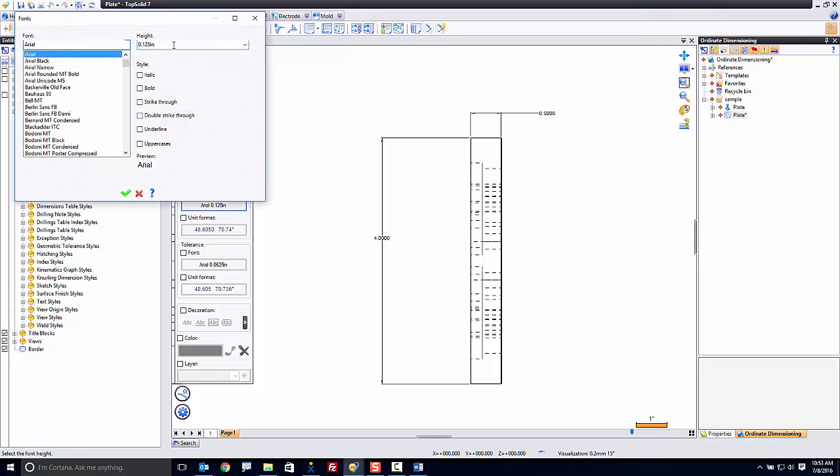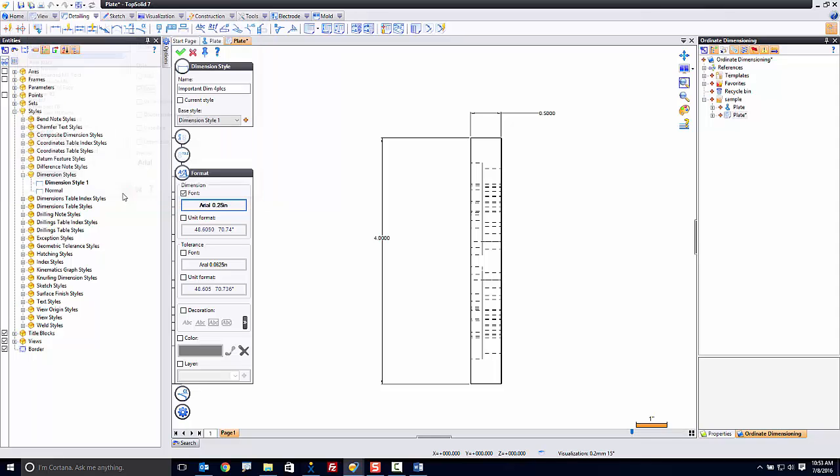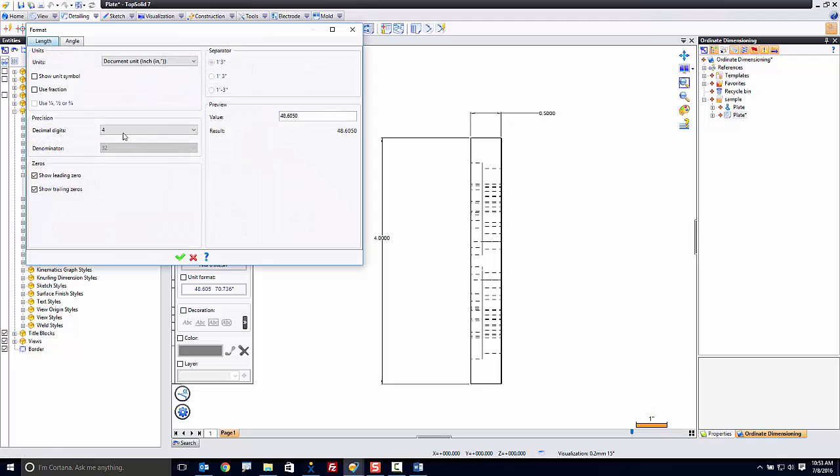So I'm going to go here, and I'm going to make these quarter-inch. They'll be Arial. They'll be bold. I'm also going to make sure that we're set up with the unit format correctly. Four places is perfect. For any angles, two places is good enough.